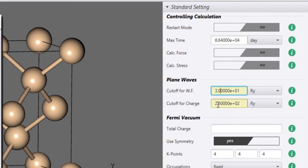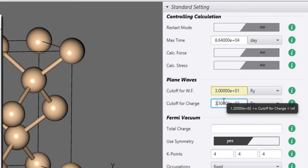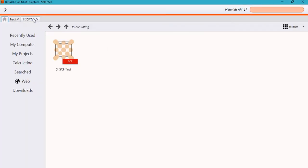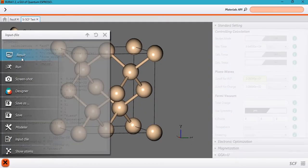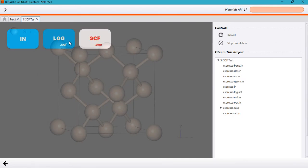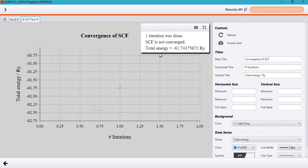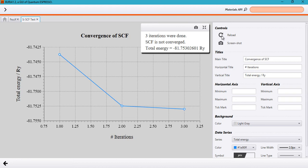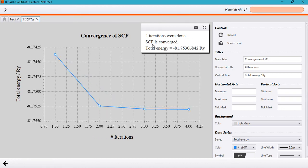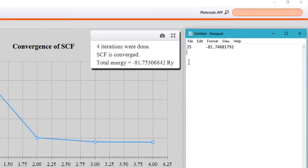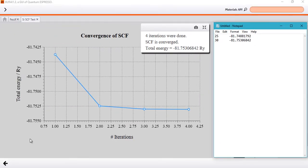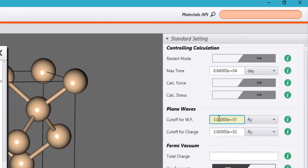Change it to 30 Rydbergs for the wave function and accordingly change the charge density cutoff to ten times that, which is 300 Rydbergs, then run the calculation again. The SCF calculation has converged and we have the total energy — go ahead and note that down: minus 81.75306842 Rydbergs. Then go back and change it to 35 Rydbergs.